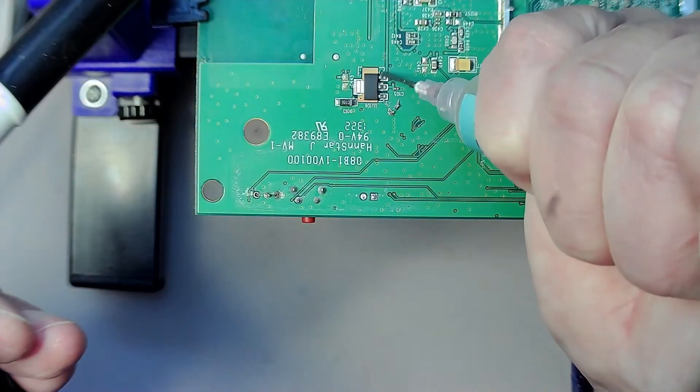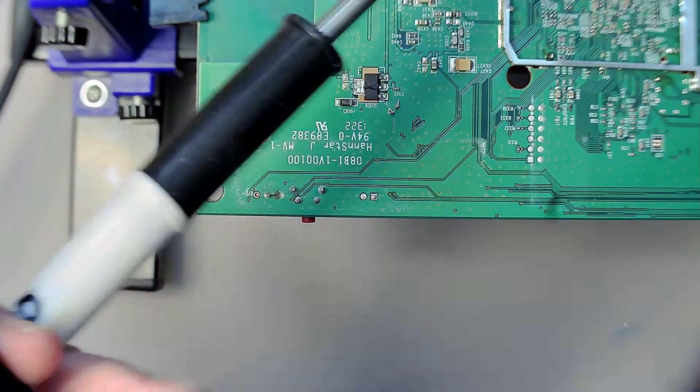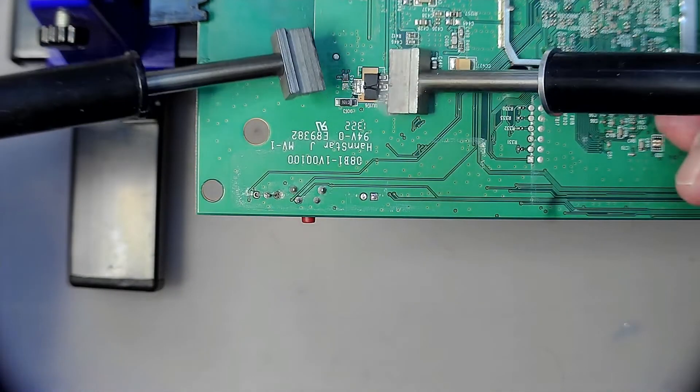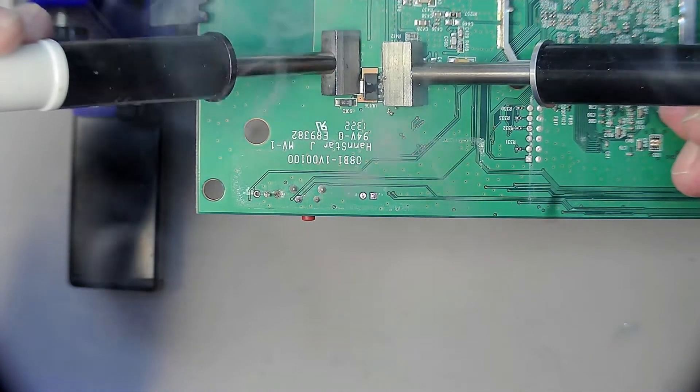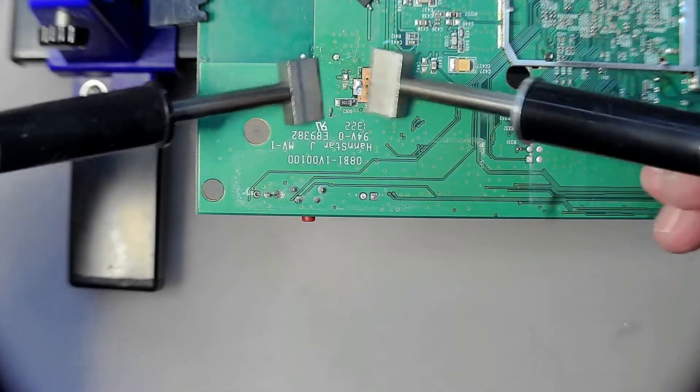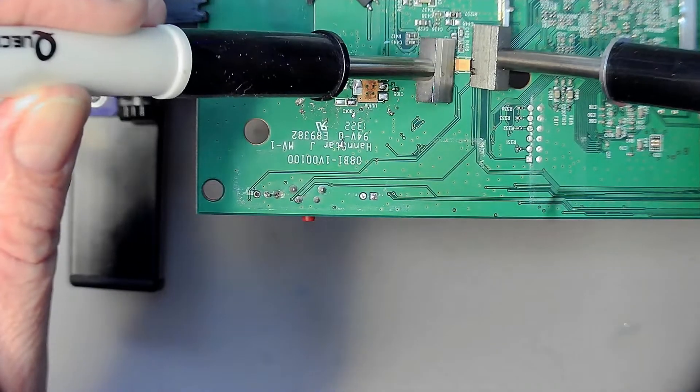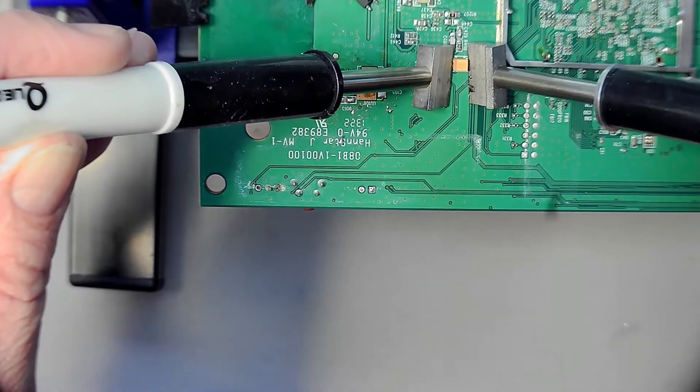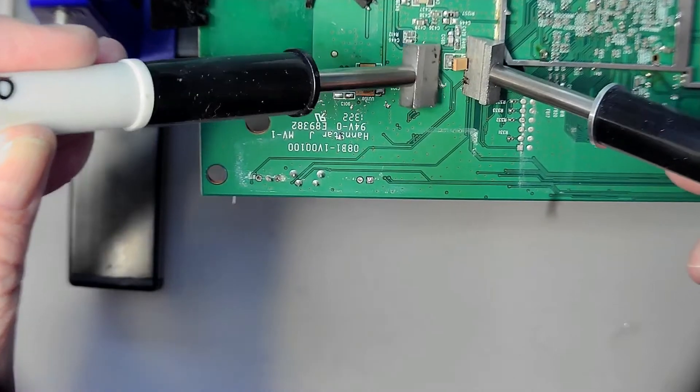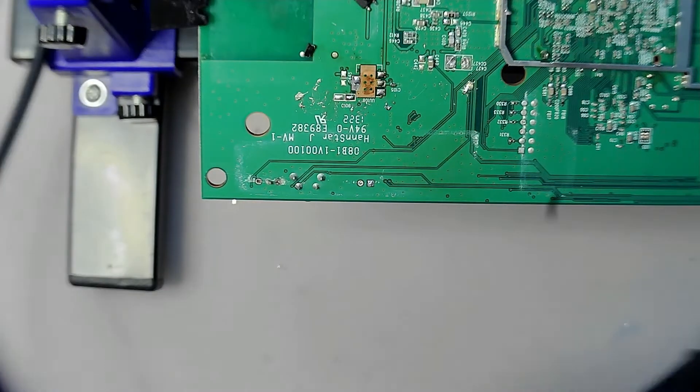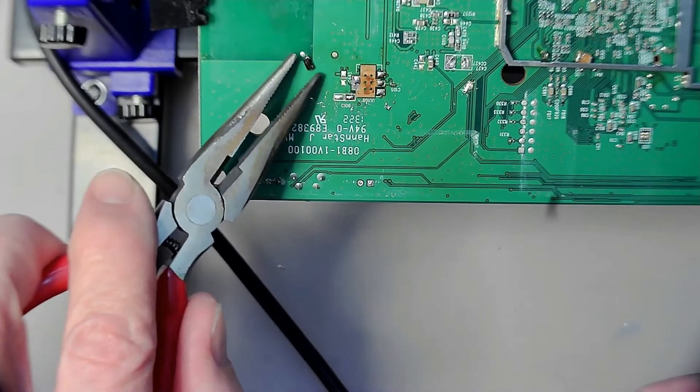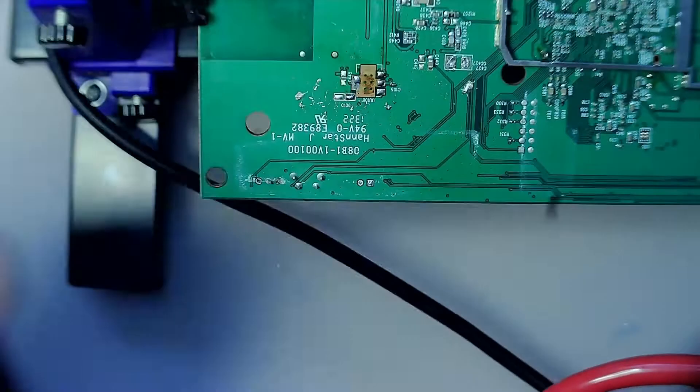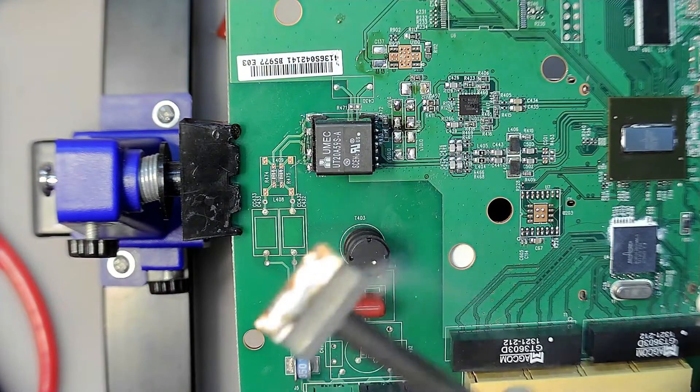Or it will not make a good contact. Yeah, tantalum capacitor. Okay, poor man's tweezers. Let's remove these components and put in my reuse bin.